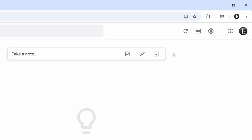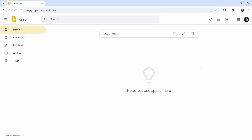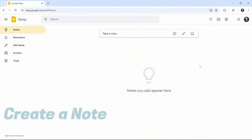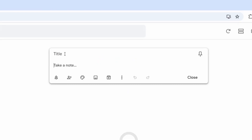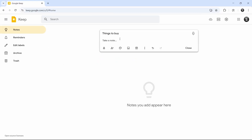On the top right, you can change the view, and there are a few settings which I'll talk about later in this video. Now coming to the main thing — creating notes. To create a note, we just have to click on 'Take a note' written over here. Now we can start our note. On top, we can add a title, and below that we can have our actual note. Once you're done, just click on close.